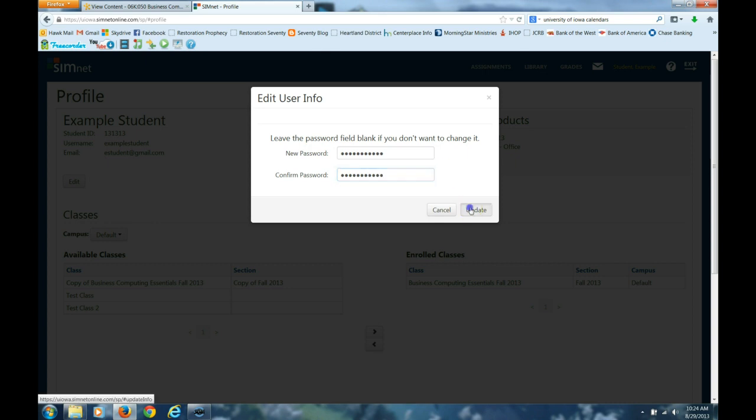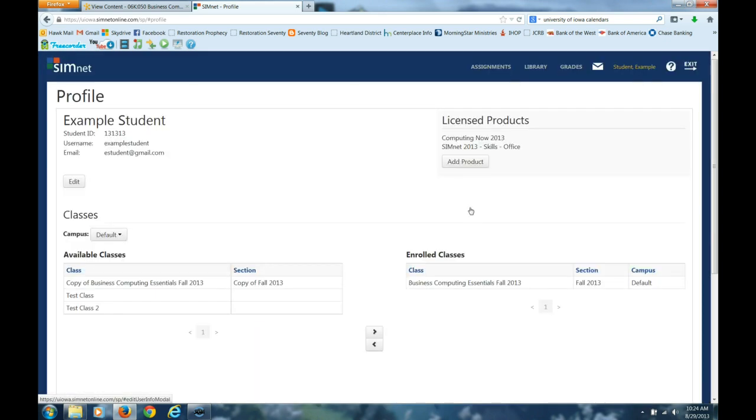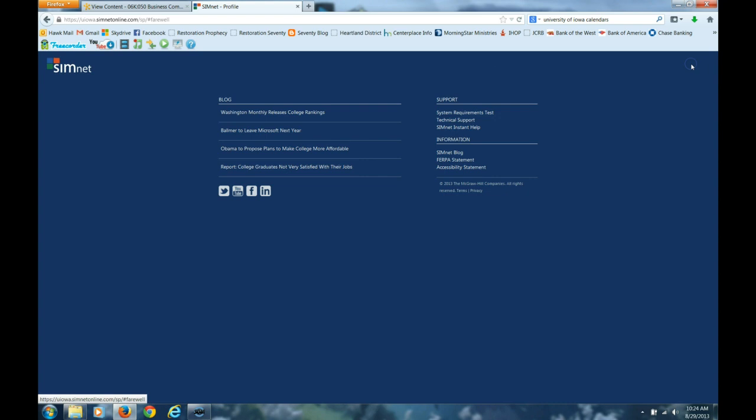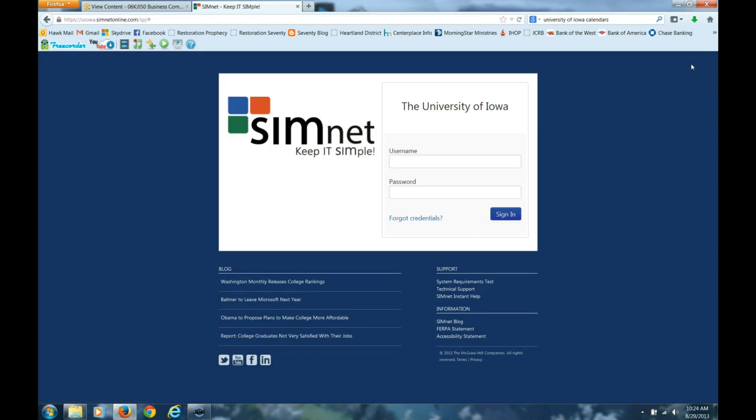Say update and that's all there is to it, log off, and that's all you need to do to change your password on SimNet. Thank you.